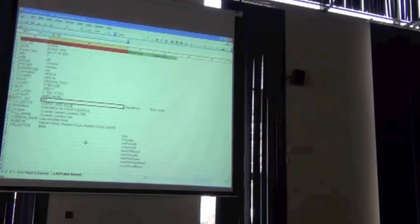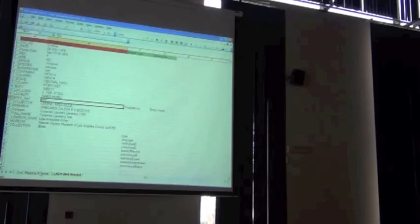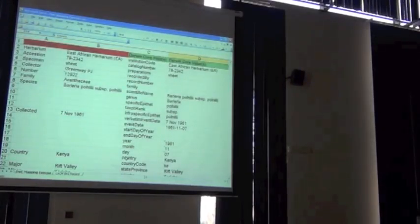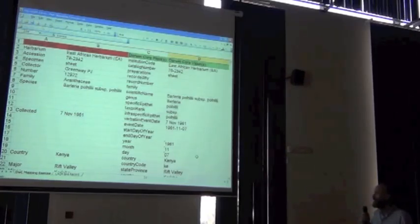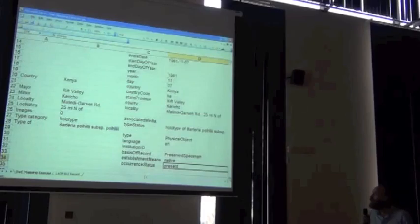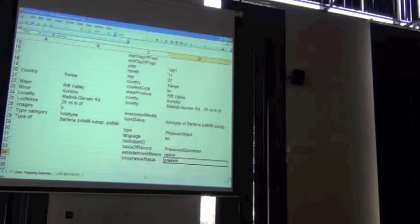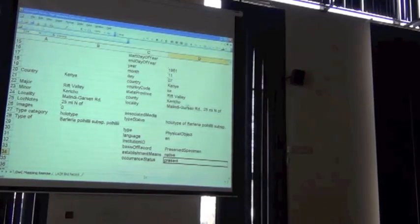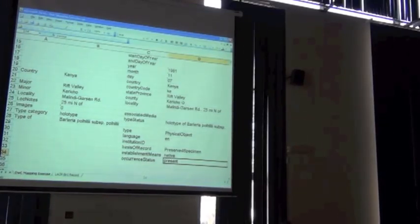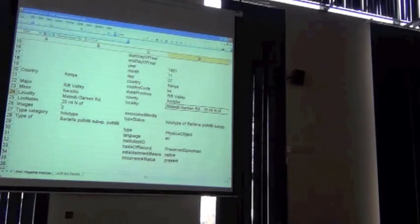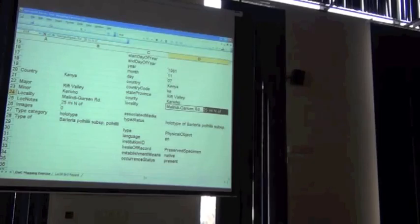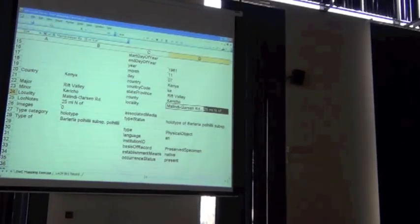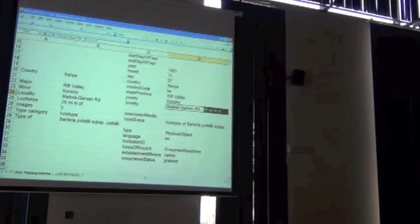He has even more specific information. And that is that the, can you switch to the, that the locality, the locality, the mainly north of the road, is not within the Caricho. It's supposed to be Caricho. It's not in Caricho. Is it possible that 25 miles north of that road is in Caricho? North, yeah. Is that road 25 miles north of a place named called Caricho? No.